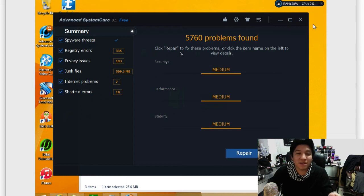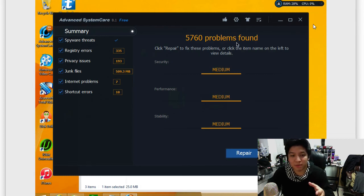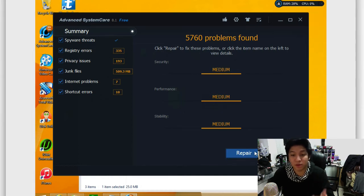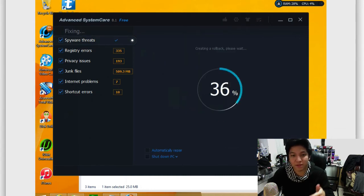All right, so now that the scan has been complete, you can see all the problems it found here. And it shows you a scale of easy to medium as far as the threat level. So for example, medium here on security, performance, and stability. So from here, you can go ahead and run the repair.